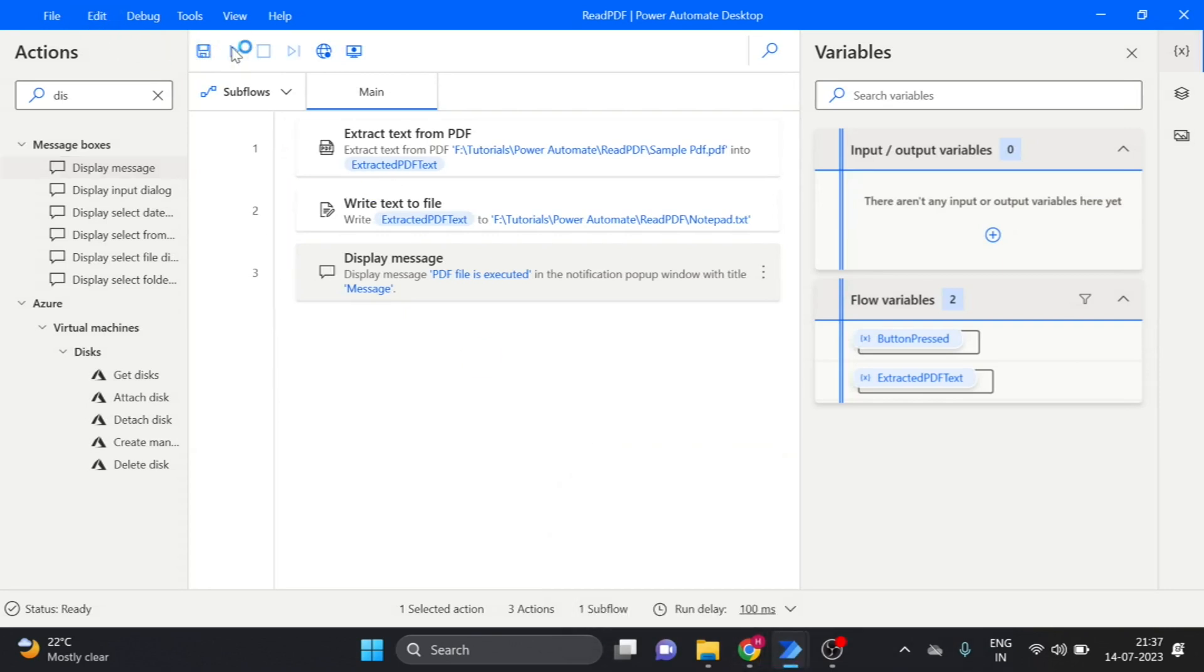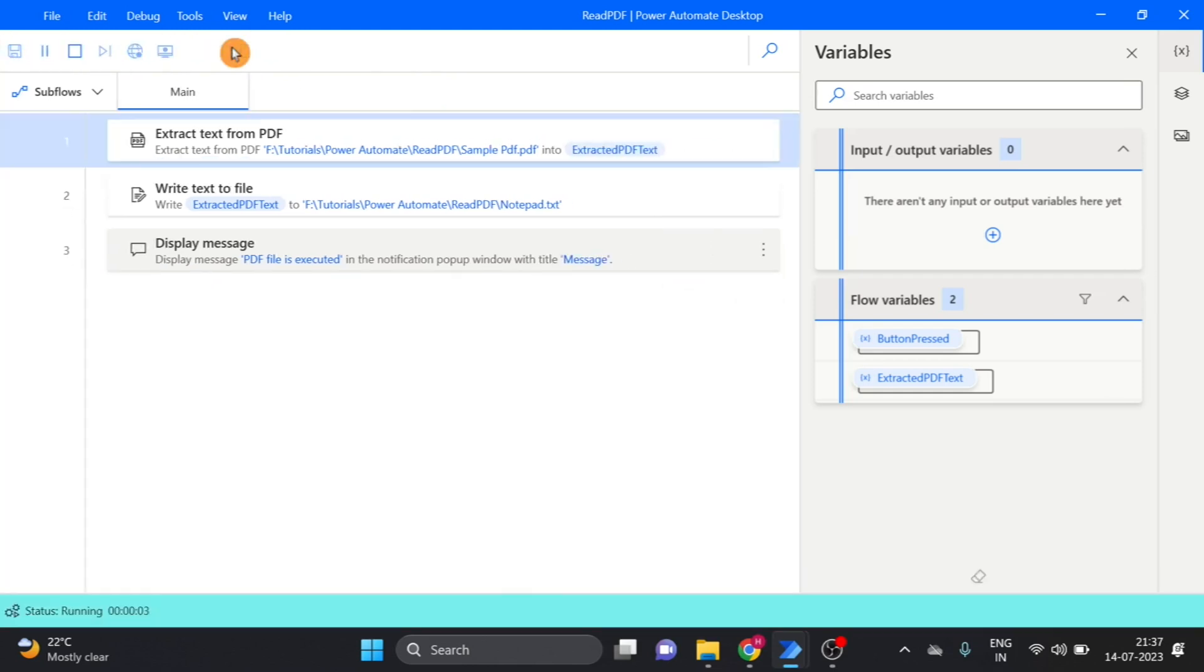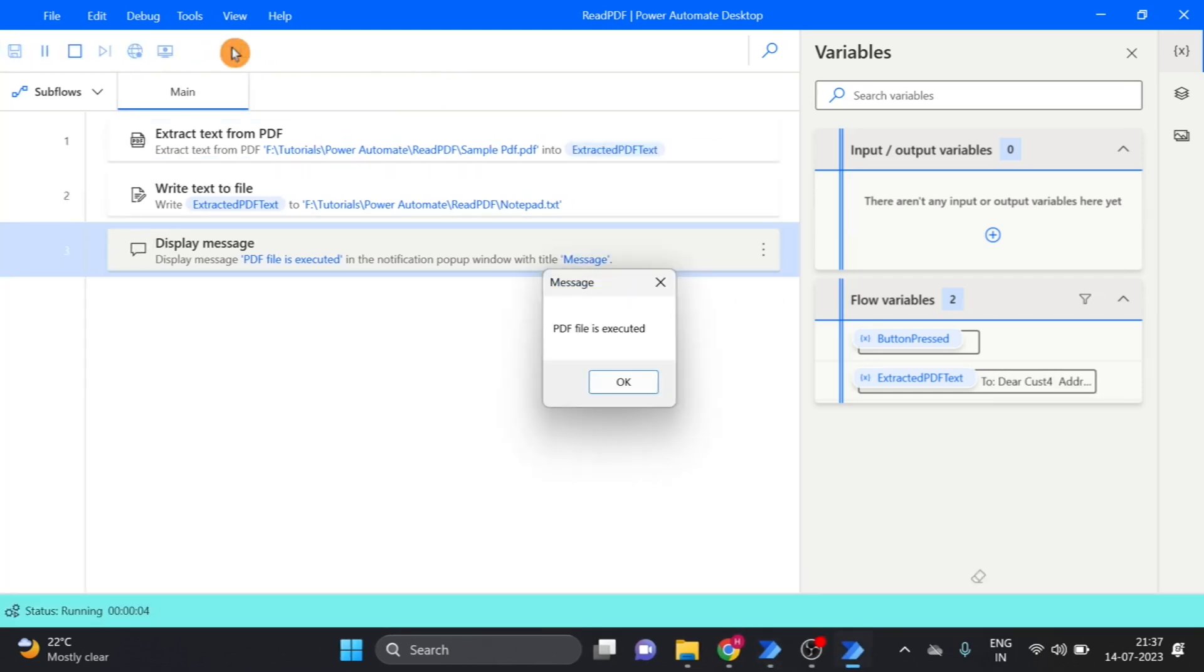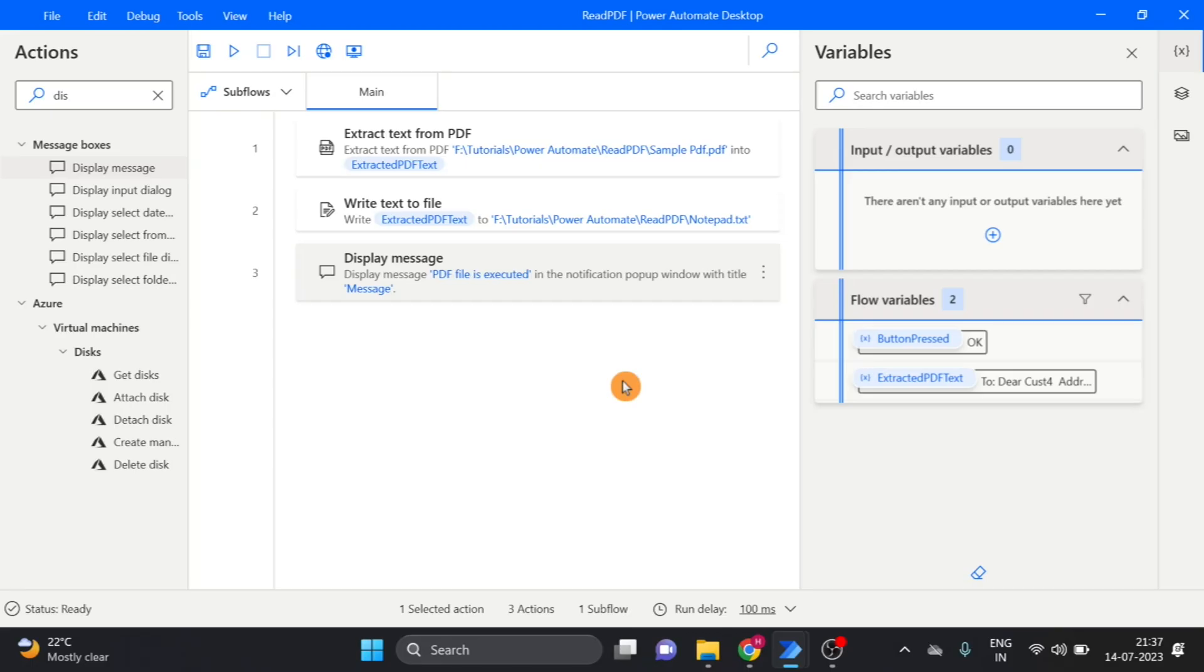Now, run, PDF file is executed, click on save.